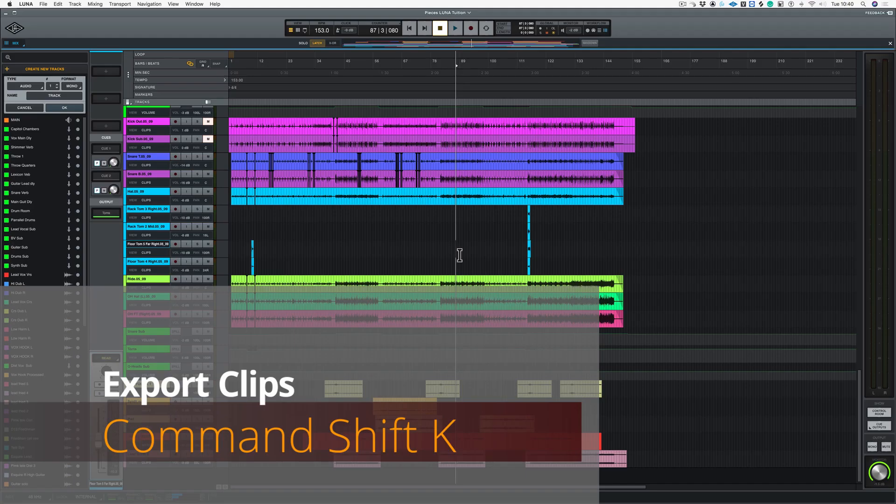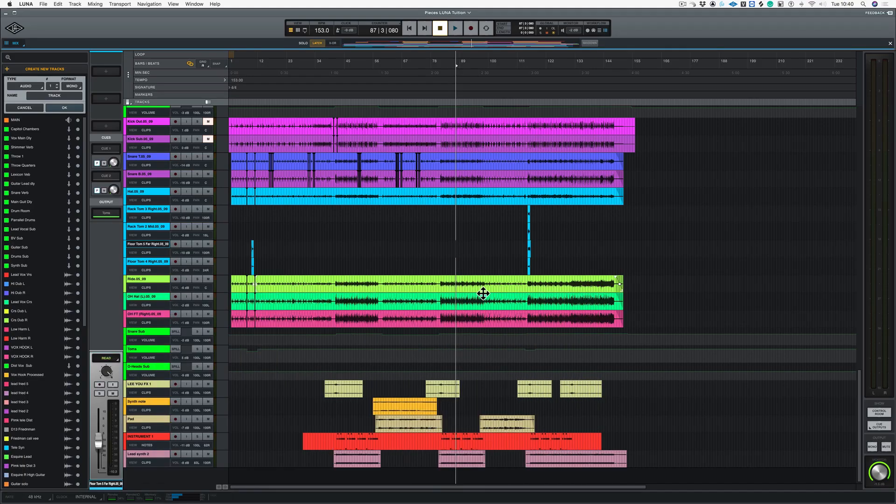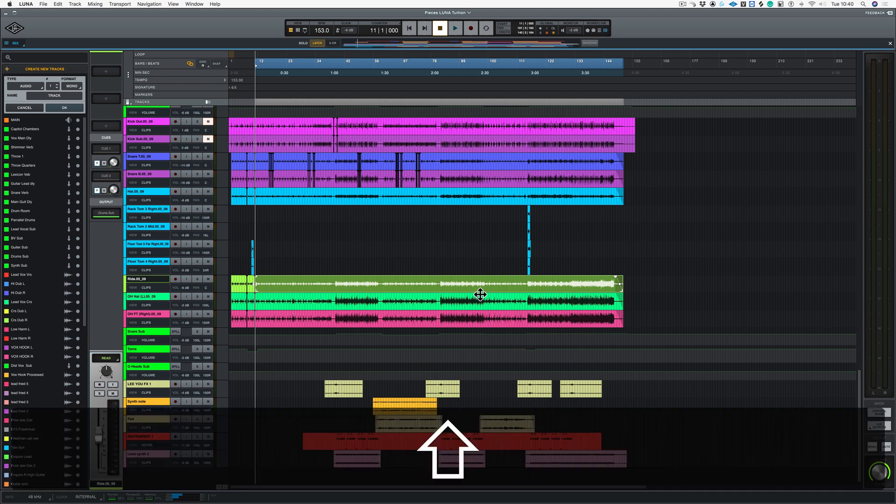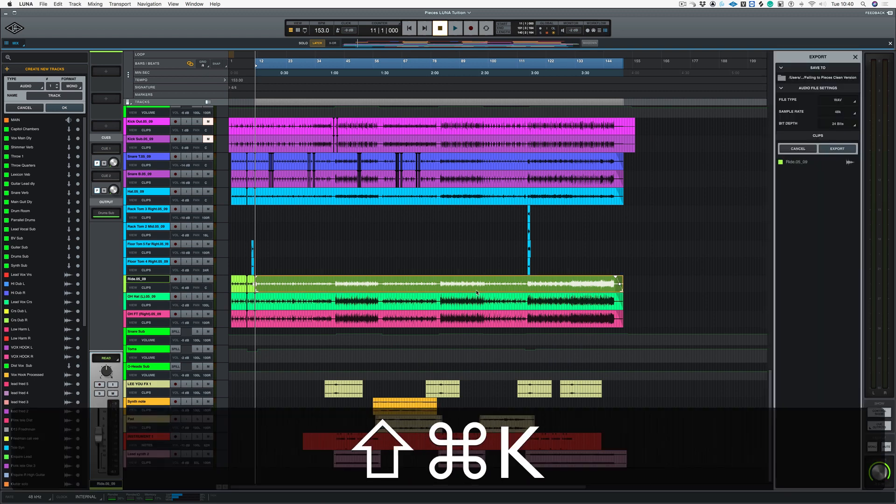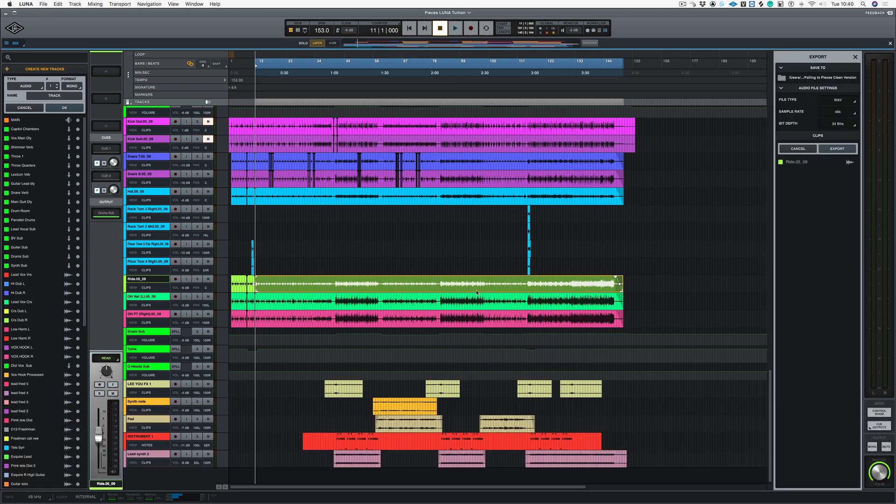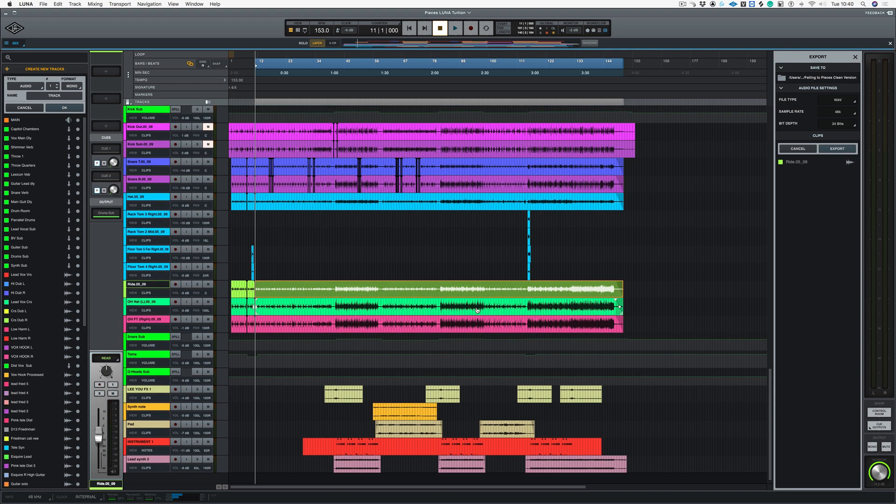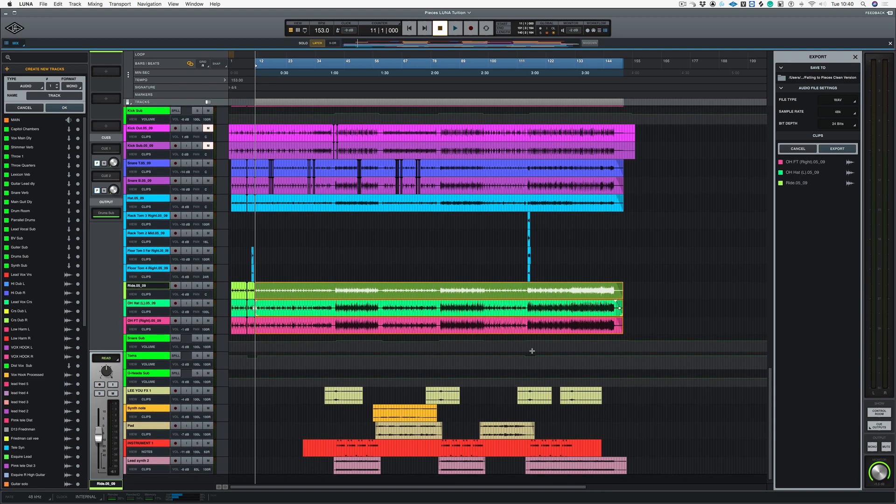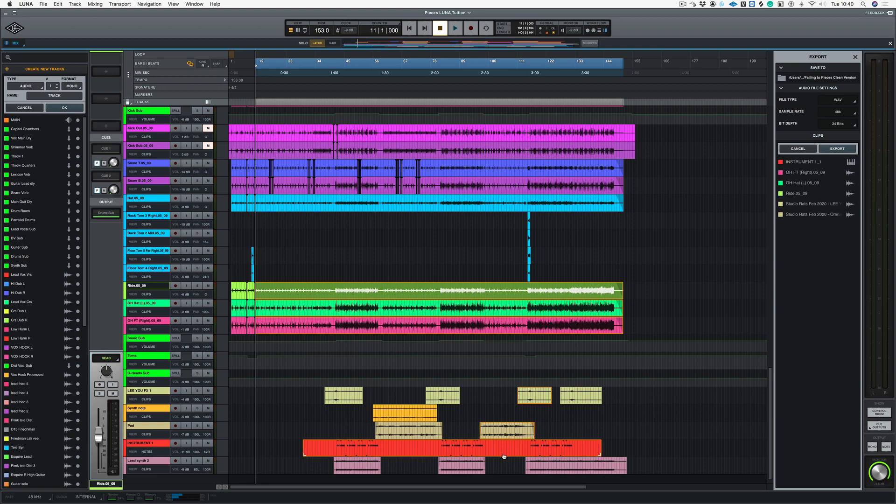Now if you want to export any clips, if you actually click on the clip, hold down Shift Command and K, that brings up the export window. Now the really handy thing about this: the more regions that you click on, it just adds it to the export window, and even MIDI as well.